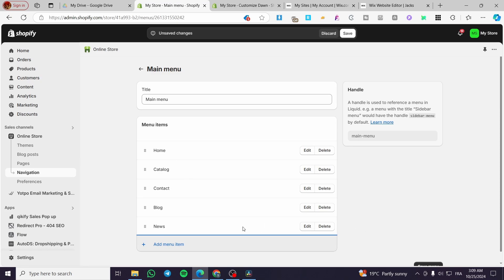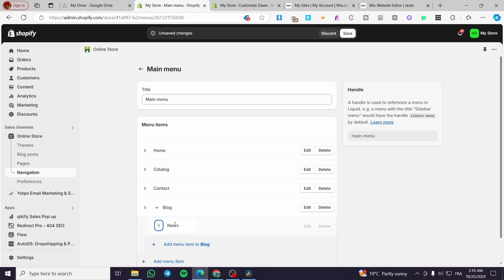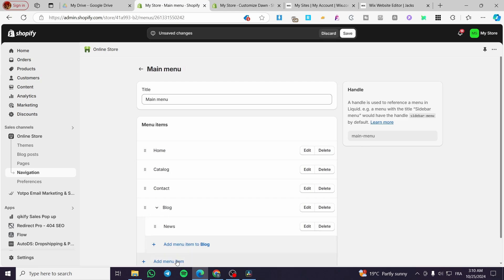For the News item, I'm going to add it to the Blog as a sub-menu, and with that we are going to create the drop-down menu. We're going to go to Blog and move it slightly to the right to make it a child item. And here we have it — a drop-down menu is created.